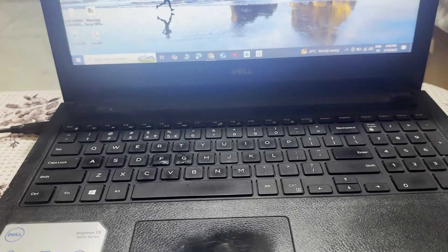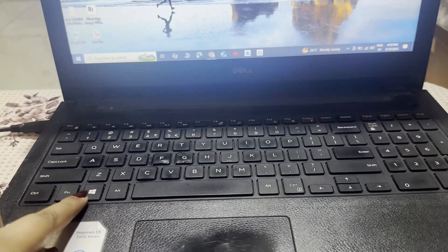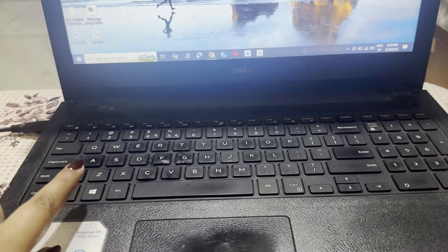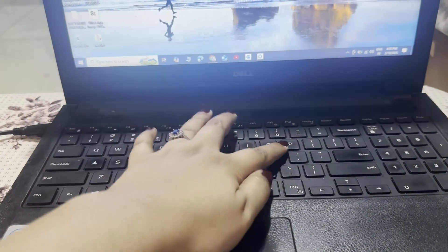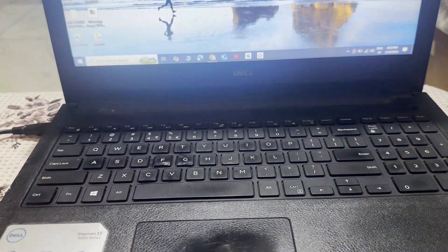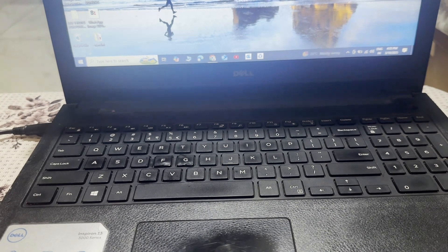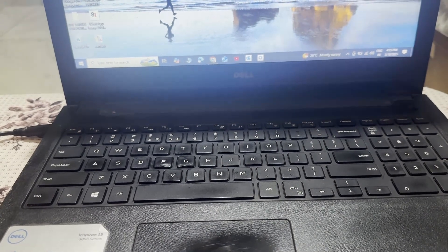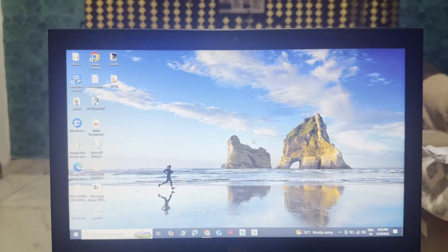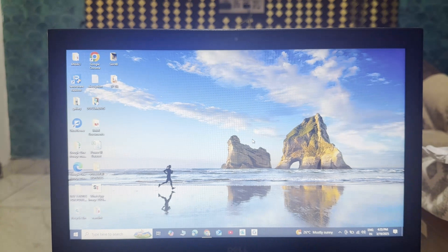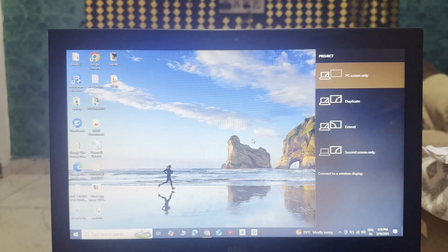Now what to do is you just simply need to click on this Windows icon and the alphabet P together. Click both the buttons and check on the interface. Let's click both the buttons together, Windows and P icon, and you can see this interface comes in front.